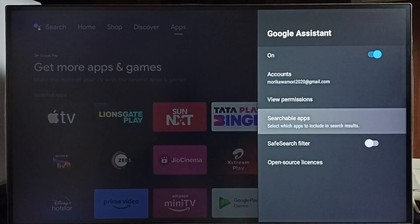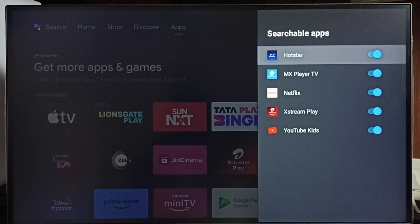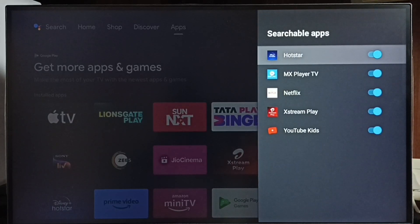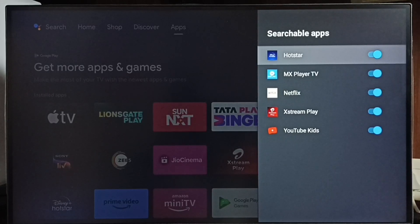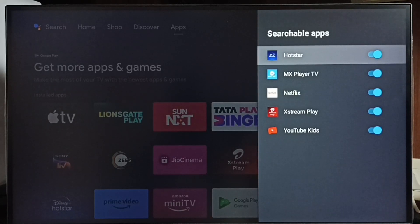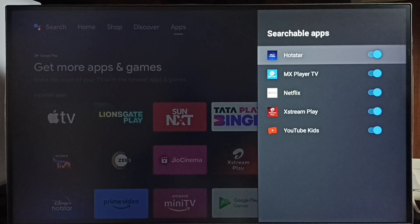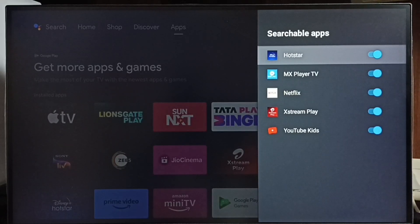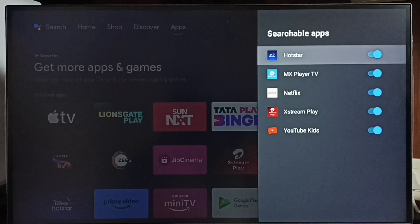Go to searchable apps. Here we can see list of apps. Make sure that apps are enabled here. If apps are disabled, then voice control, voice search won't work with apps which are disabled here. For example,